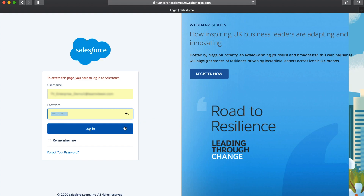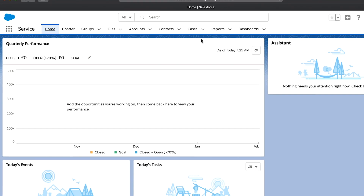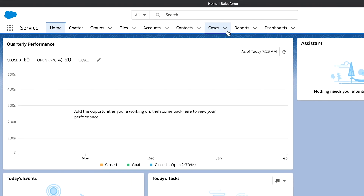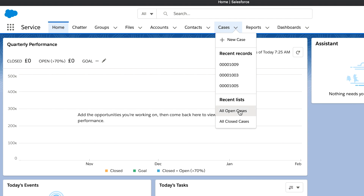Once you have logged in as a supporter on login.salesforce.com, click the Cases tab in the menu bar and continue by selecting All Open Cases in the drop-down menu. Open the desired case by clicking on its case number.